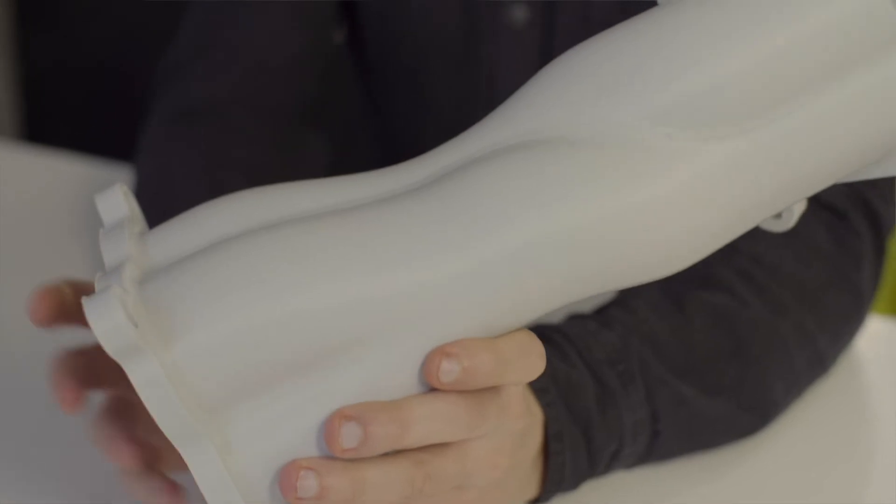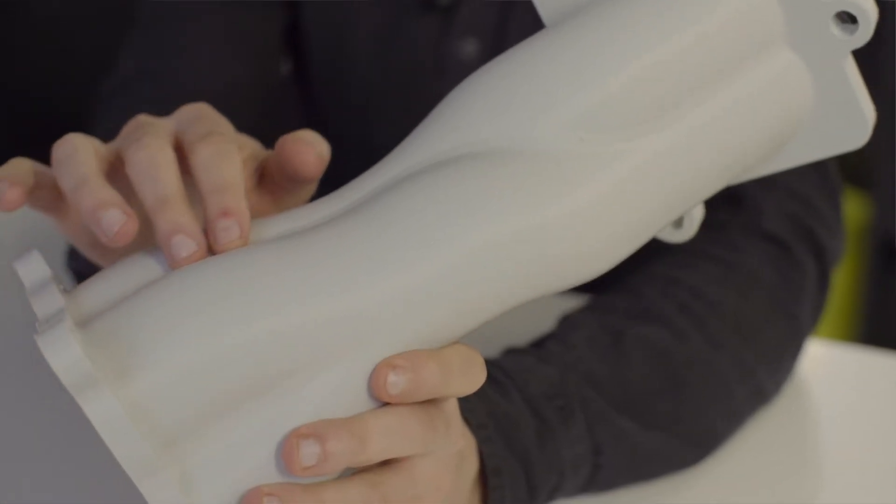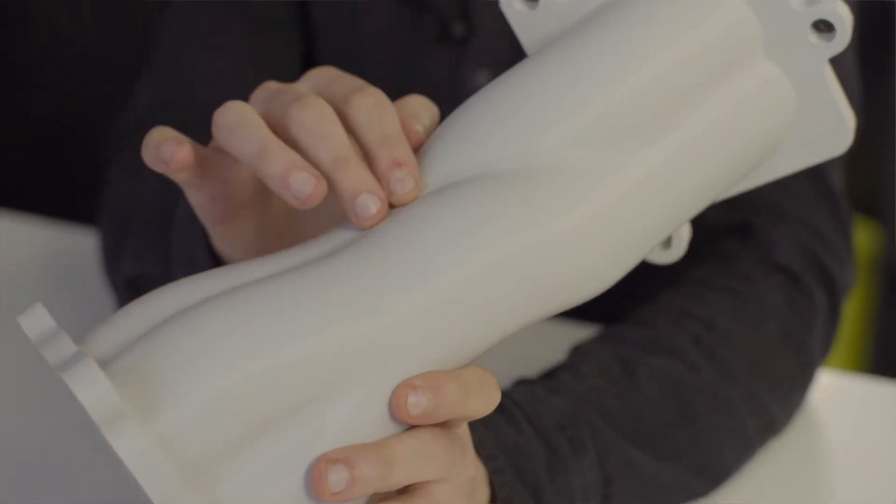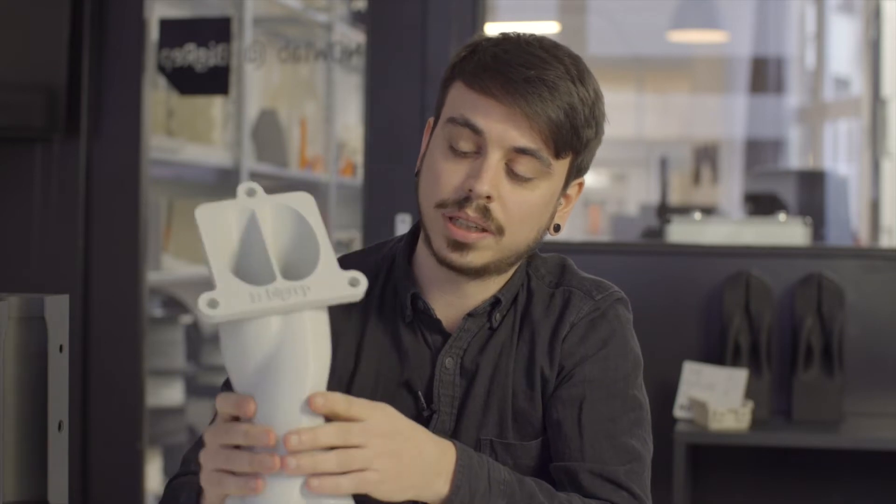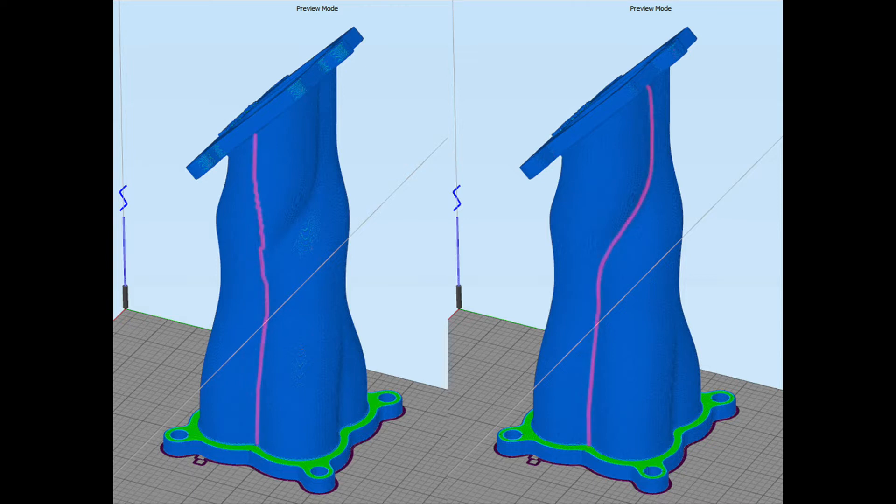We will use as an example this object, which is a manifold we designed here in BigRep. To slice this 3D model we use Simplify3D, which is a slicer software. The reason we are making this video is to show actually how to hide the seams in a more complex object.